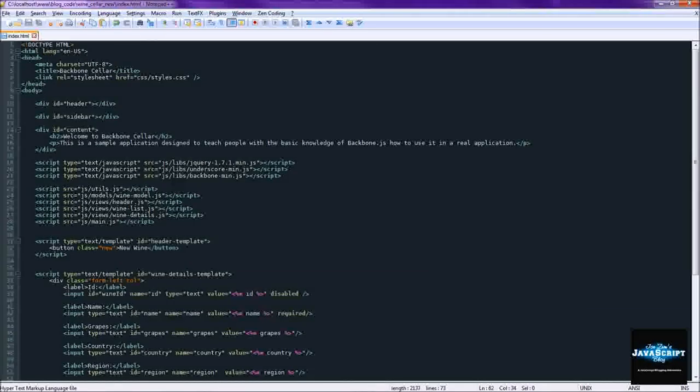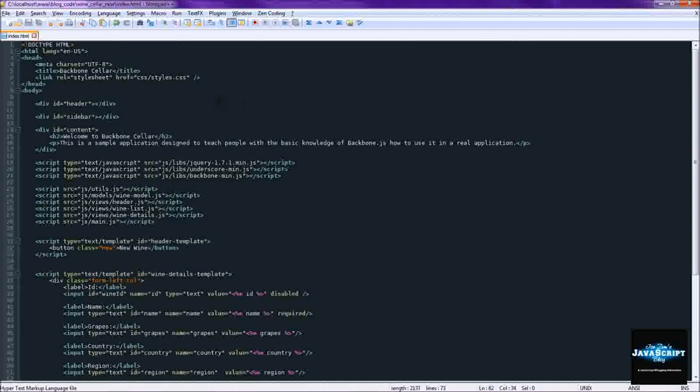Hi everyone, welcome to part two of building a backbone web application. This time we'll be covering views and templates.